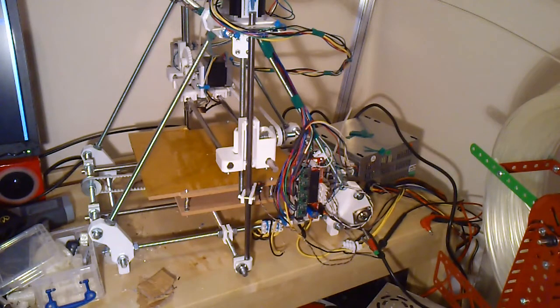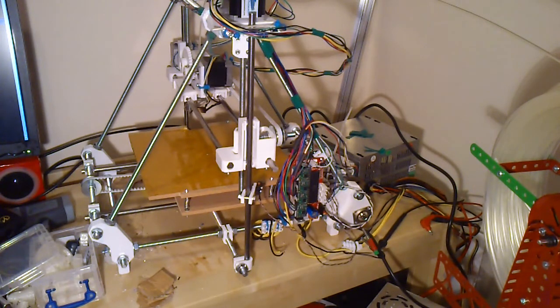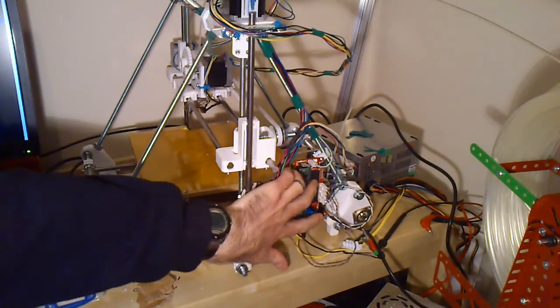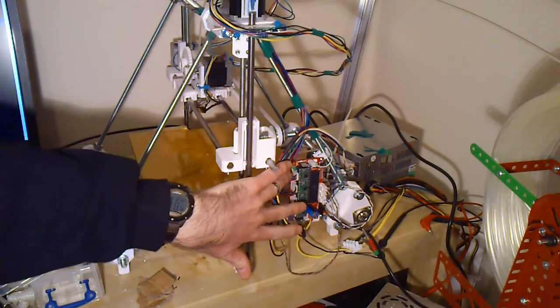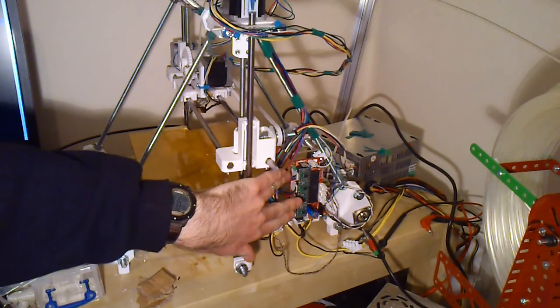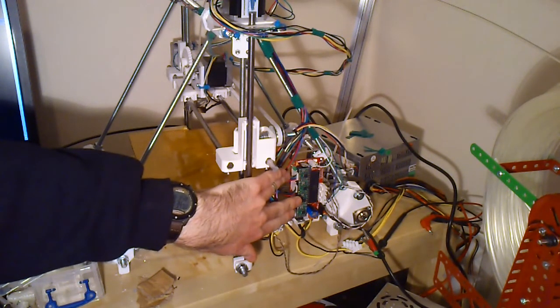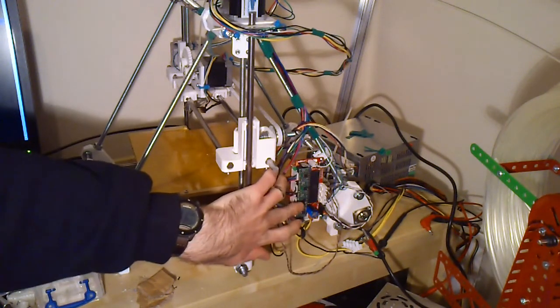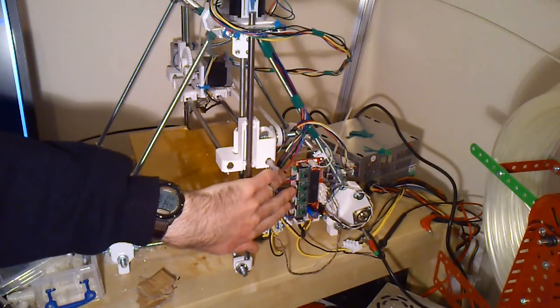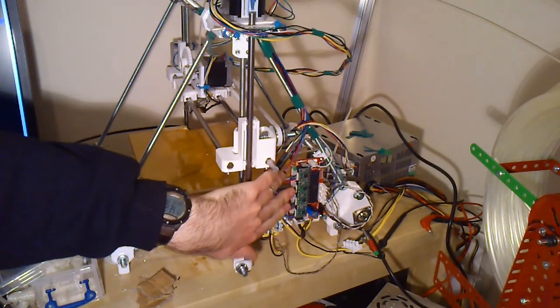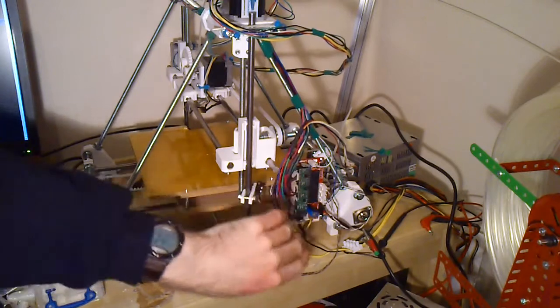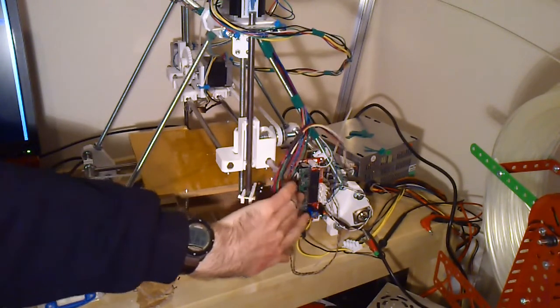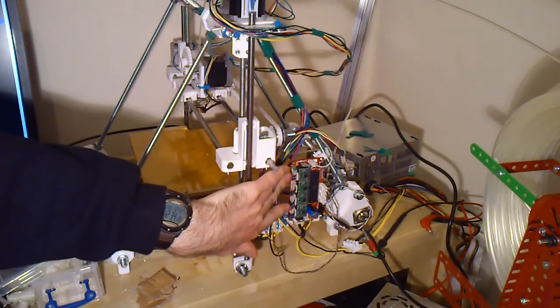So the final major component of the RepRap is the electronics and the controller board and I've got the Sanguinololu which is a fairly current one uses the Sanguino which is an Arduino compatible 40 pin ATmega. Something between the Arduino Uno and the Mega really. And four of these Pololu A4983 stepper driver boards which actually control the five stepper motors. So the Z steppers are joined together here and driven by just the one controller.